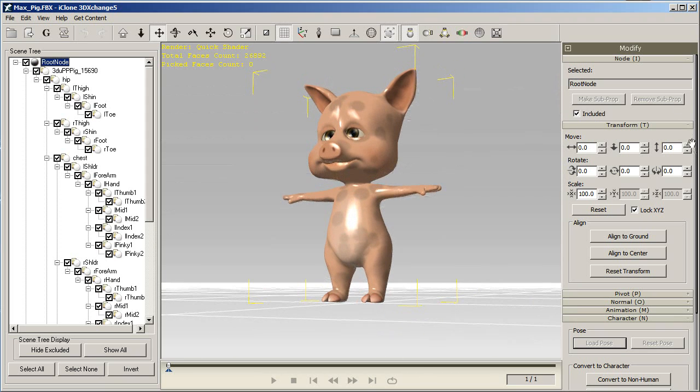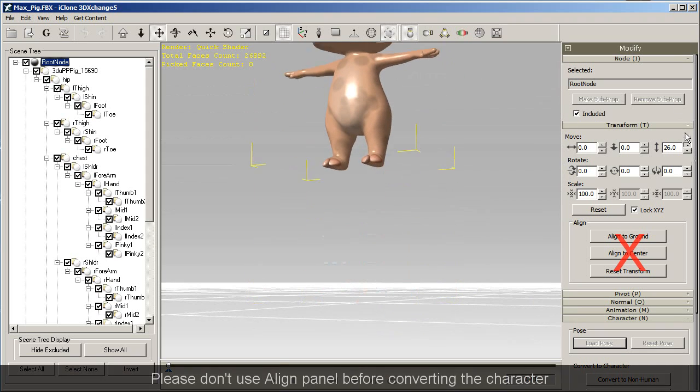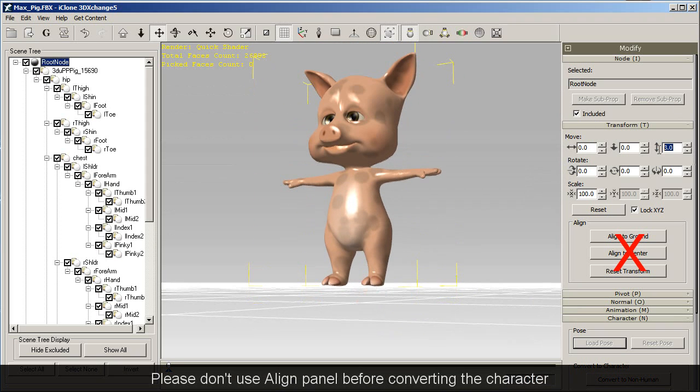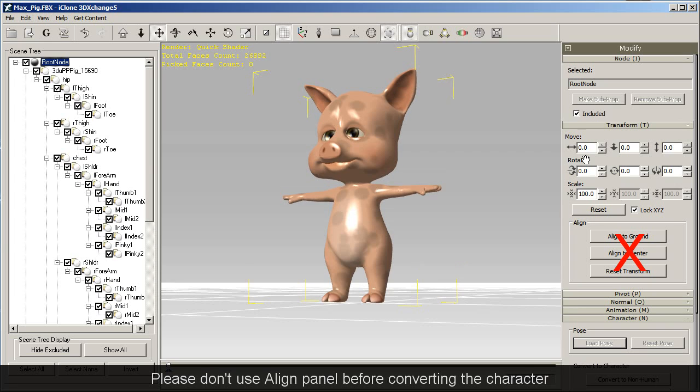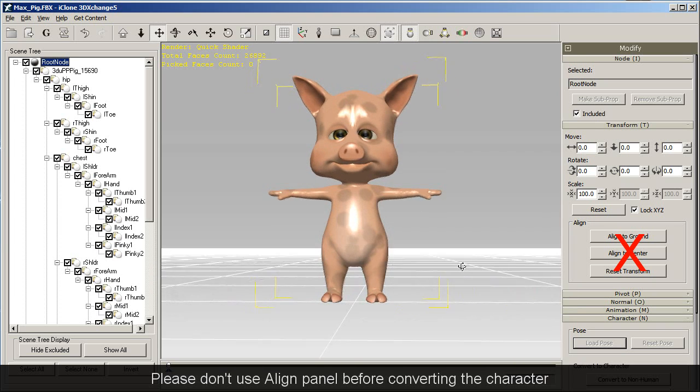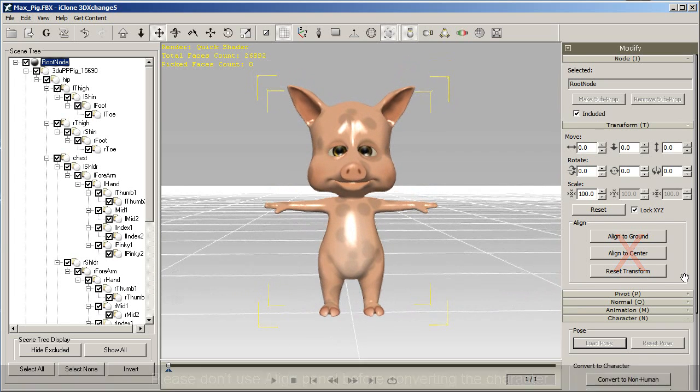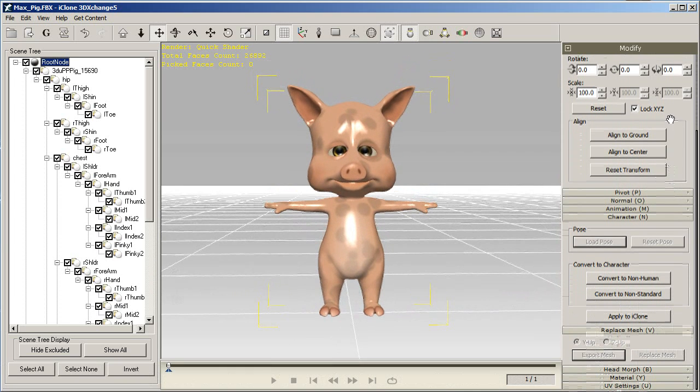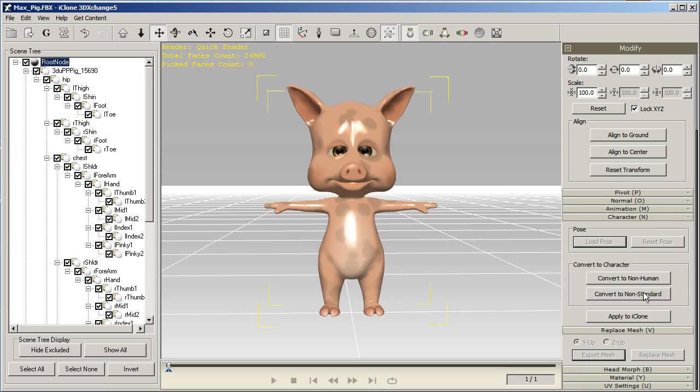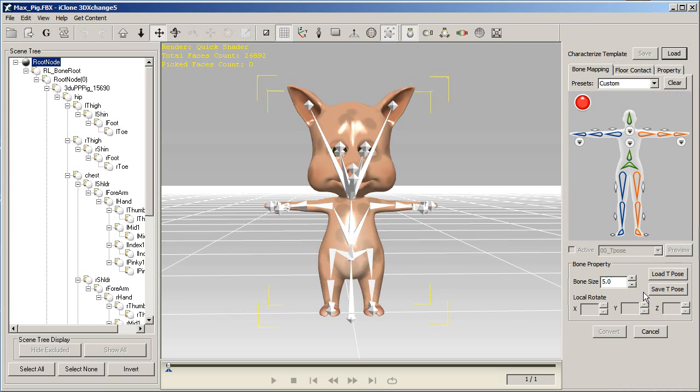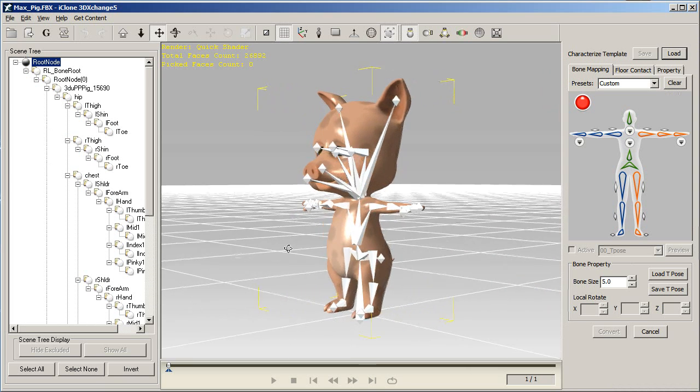Be sure that you don't use the align panel before converting the character as well. I'm going to convert my model to a non-standard character first, and you'll see the bones appear immediately inside my model.